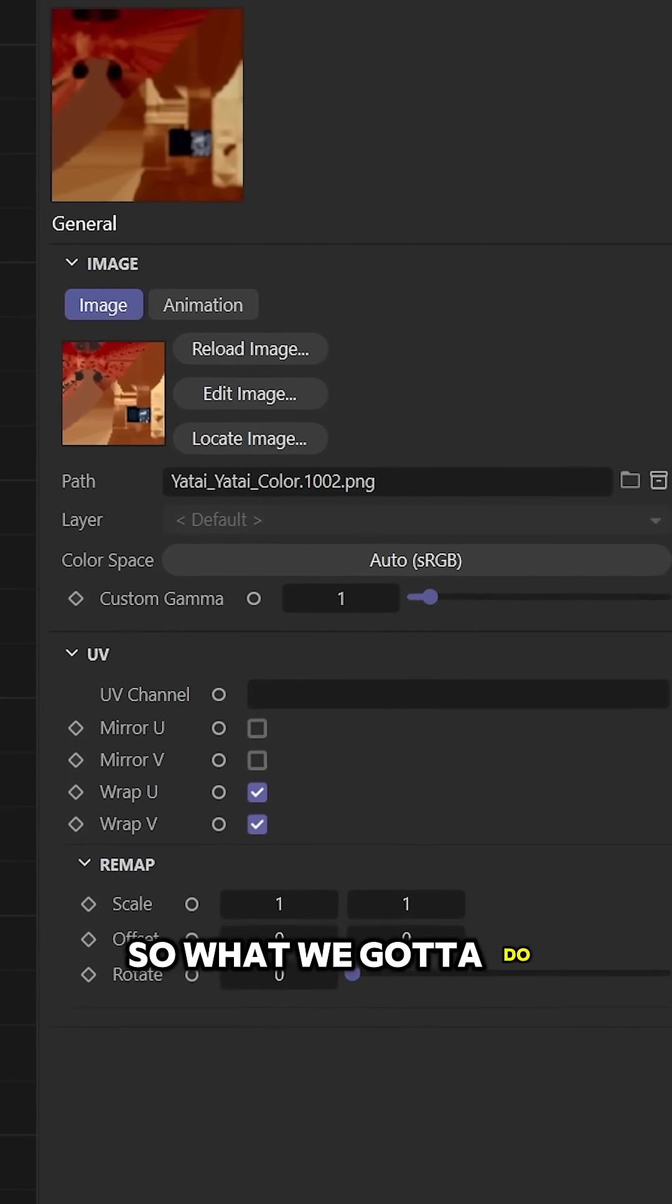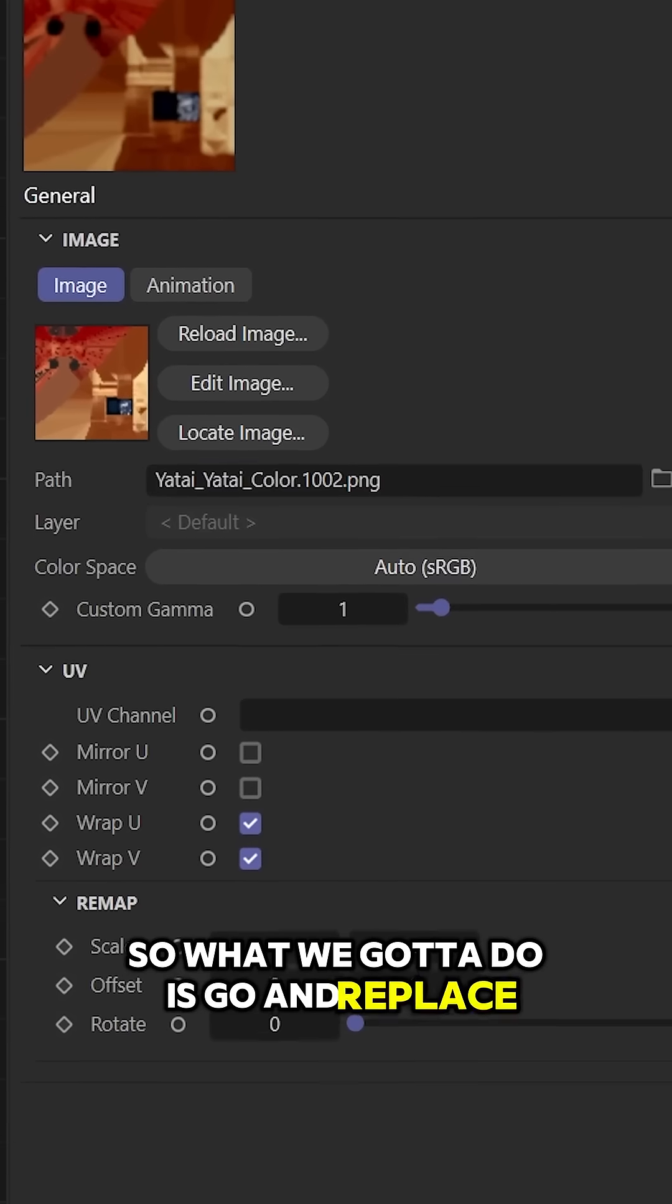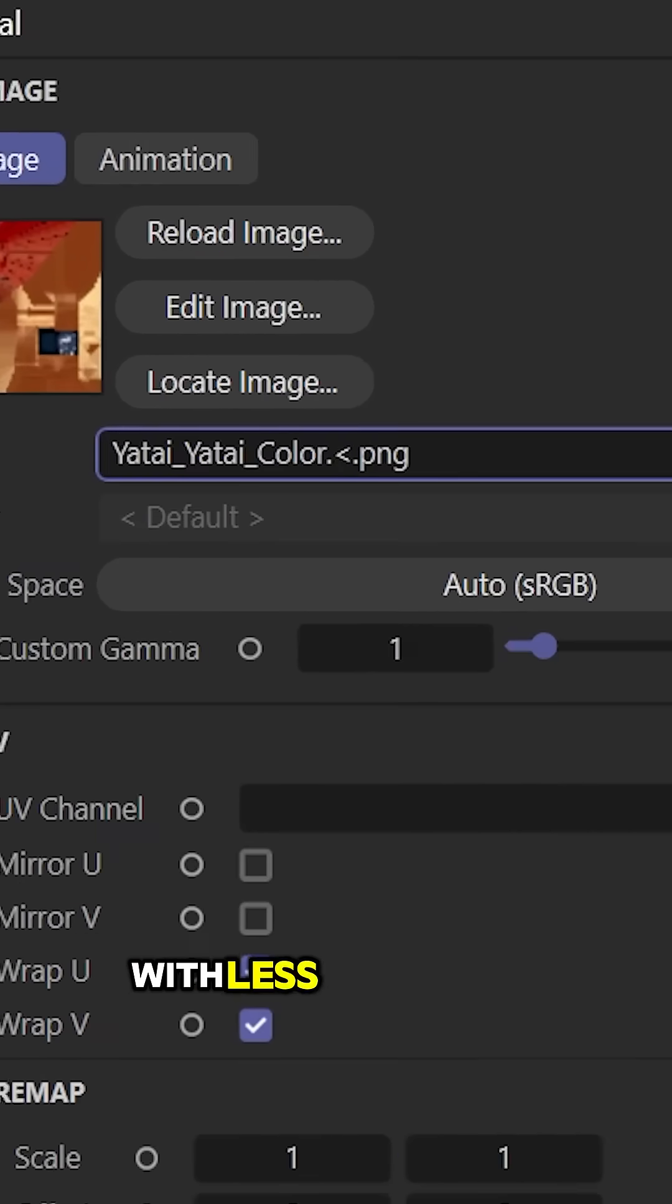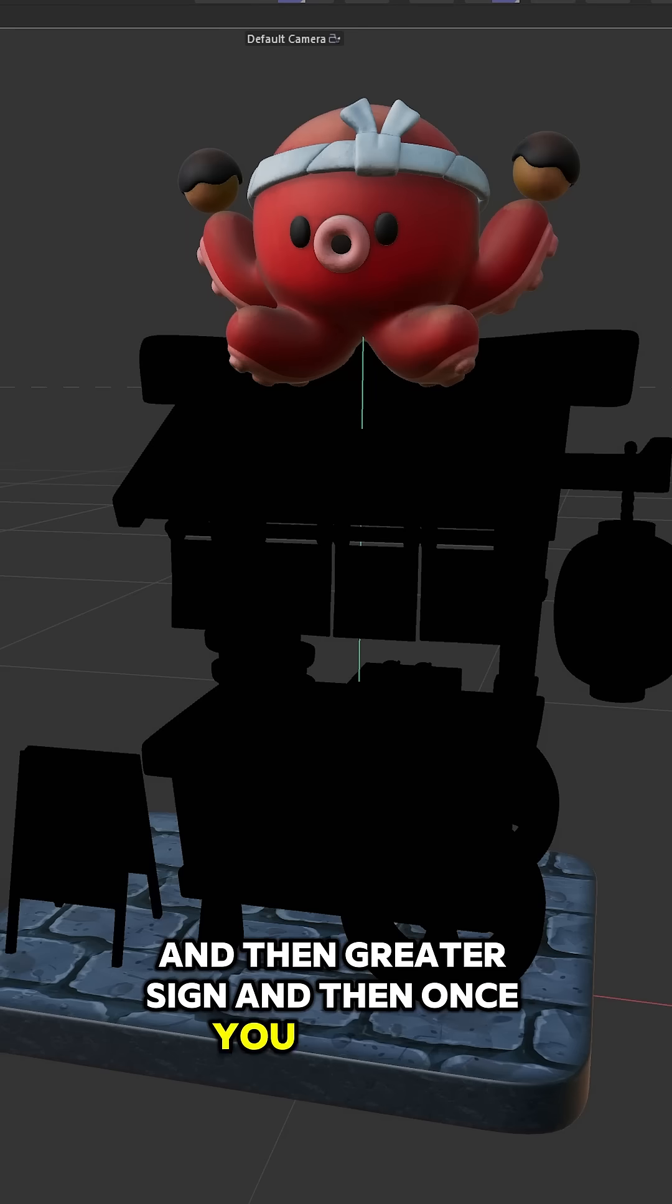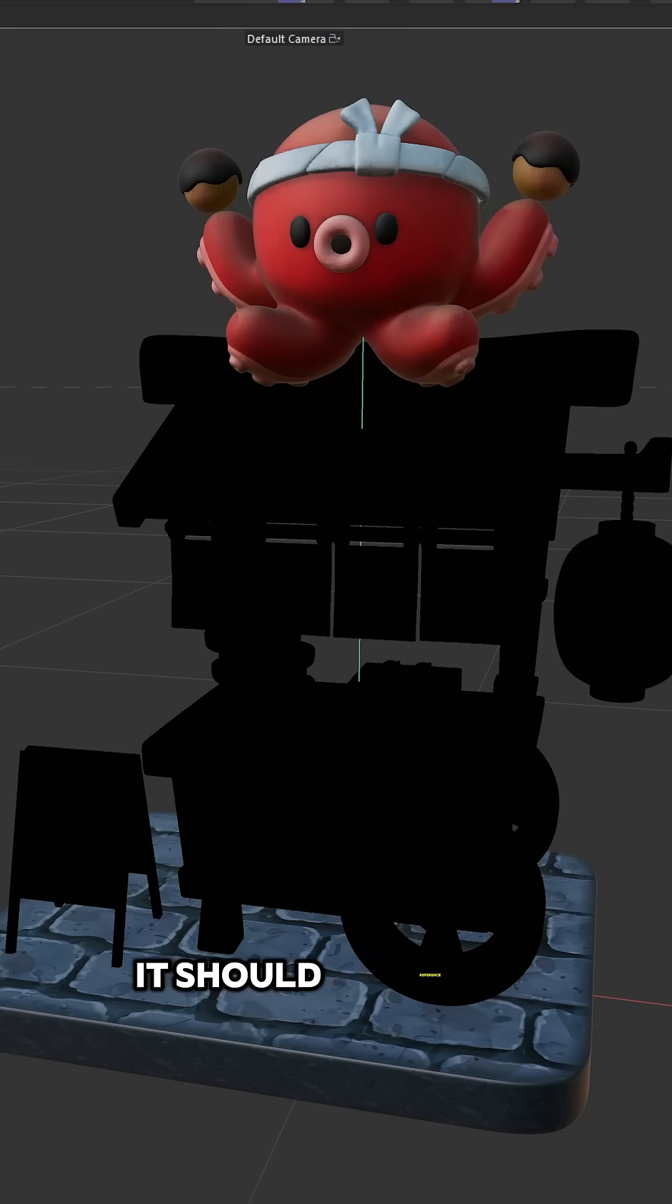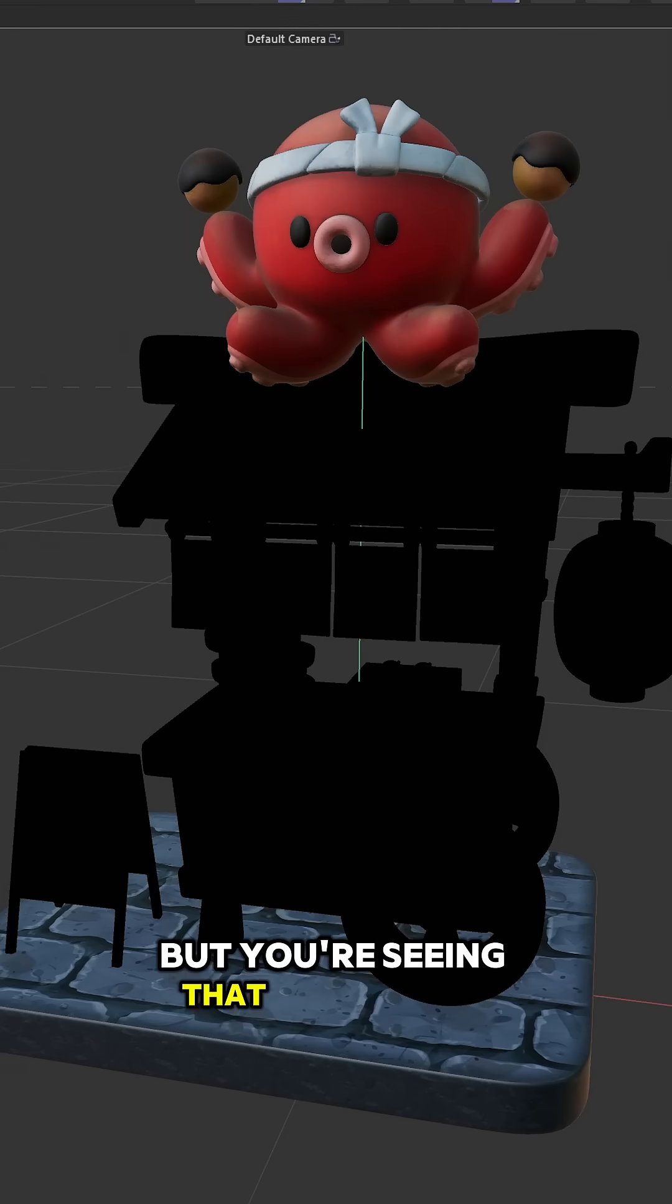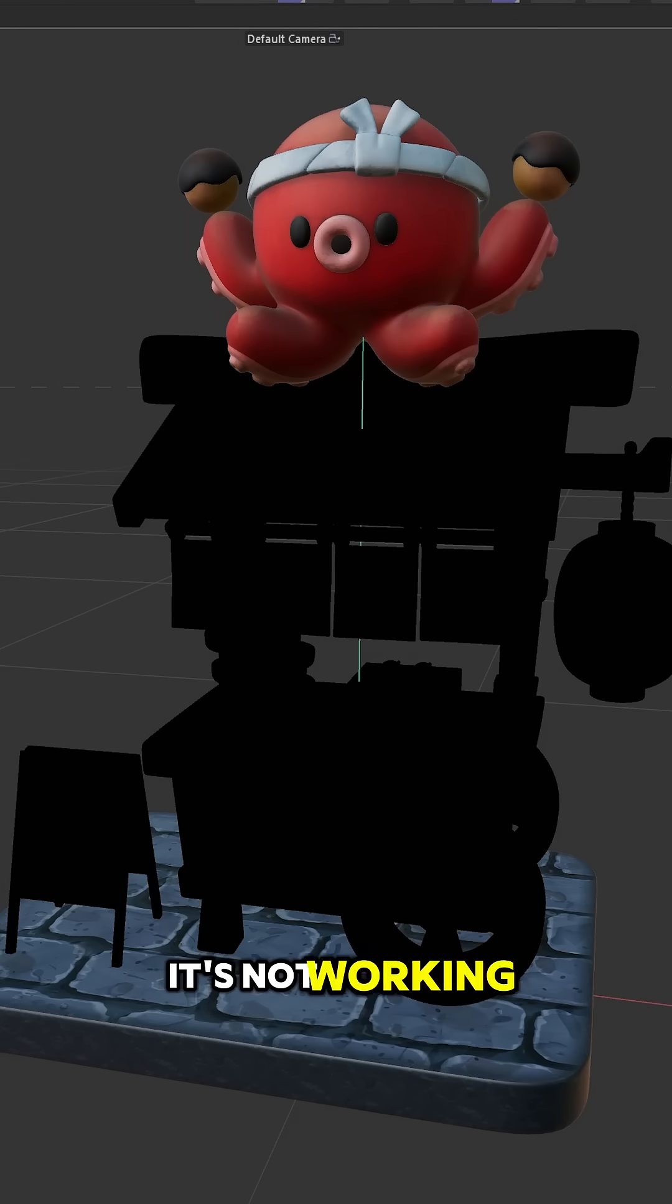So what we've got to do is go in, replace the 1002 with <UDIM>. Once you do that, it should reference all the UDIMs, but you're seeing that something broke here. It's not working.